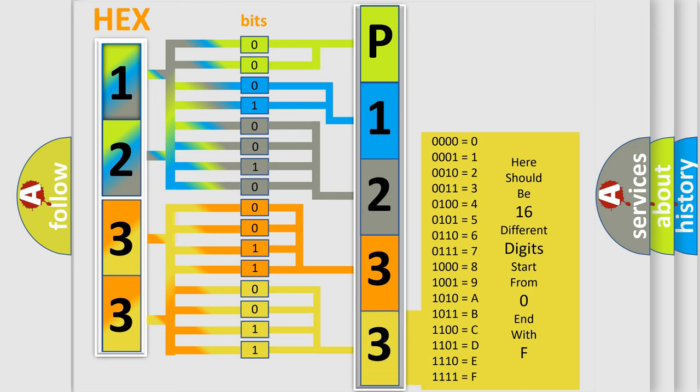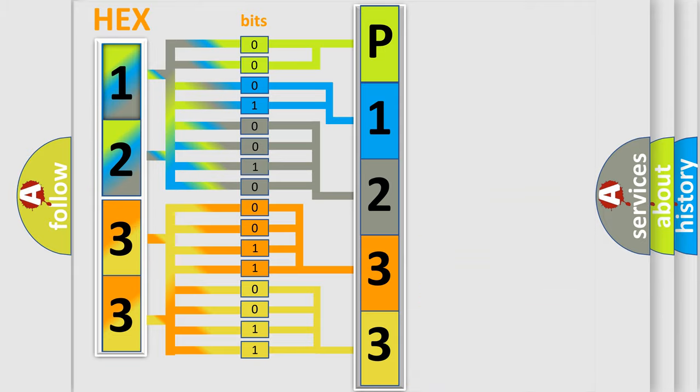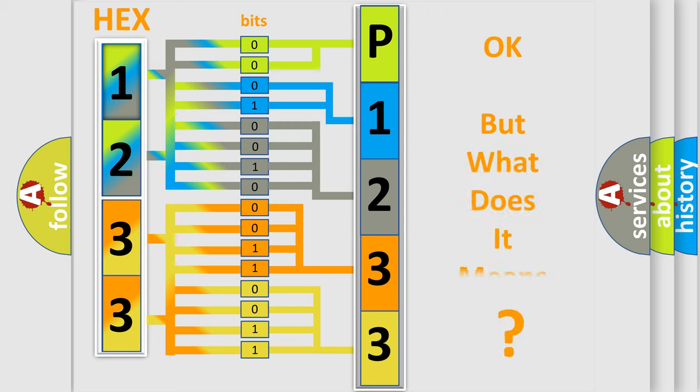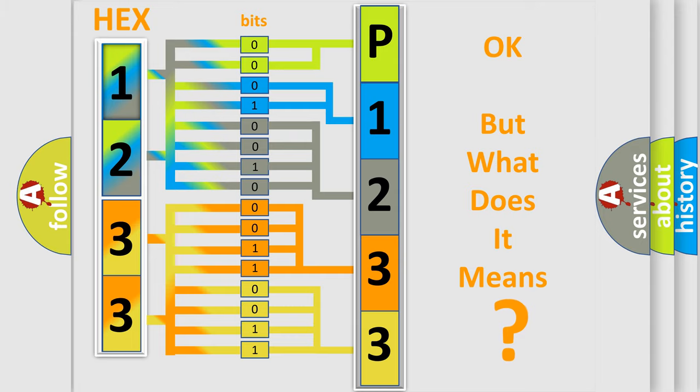We now know in what way the diagnostic tool translates the received information into a more comprehensible format. The number itself does not make sense to us if we cannot assign information about what it actually expresses.